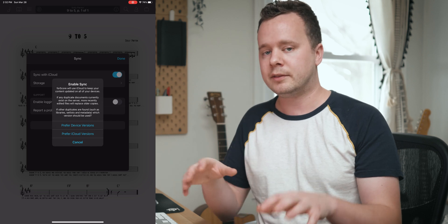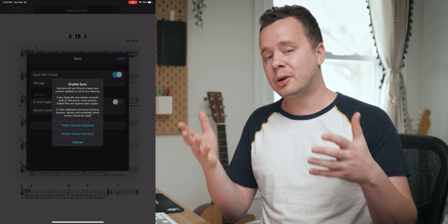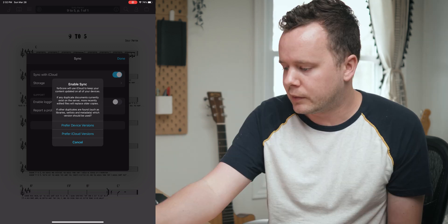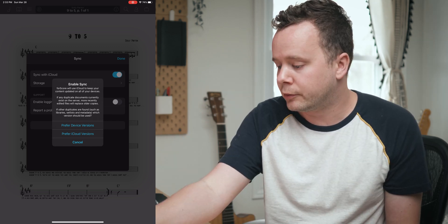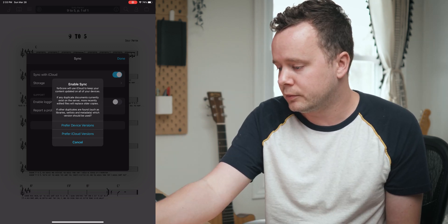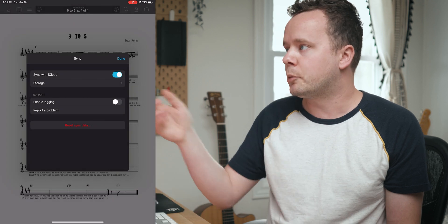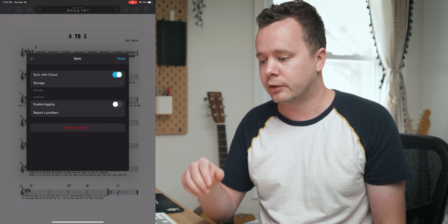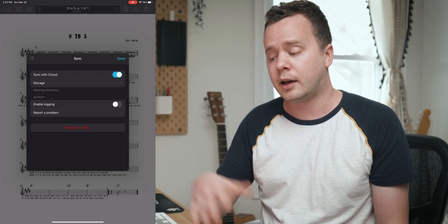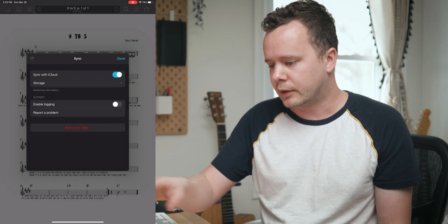If the majority of your scores are stored on the device, you really only have to do this once and it's basically going to set up your library that way. So I'm going to set up the iPad to prefer the device version and I'll set up the Mac later to prefer the iCloud version.